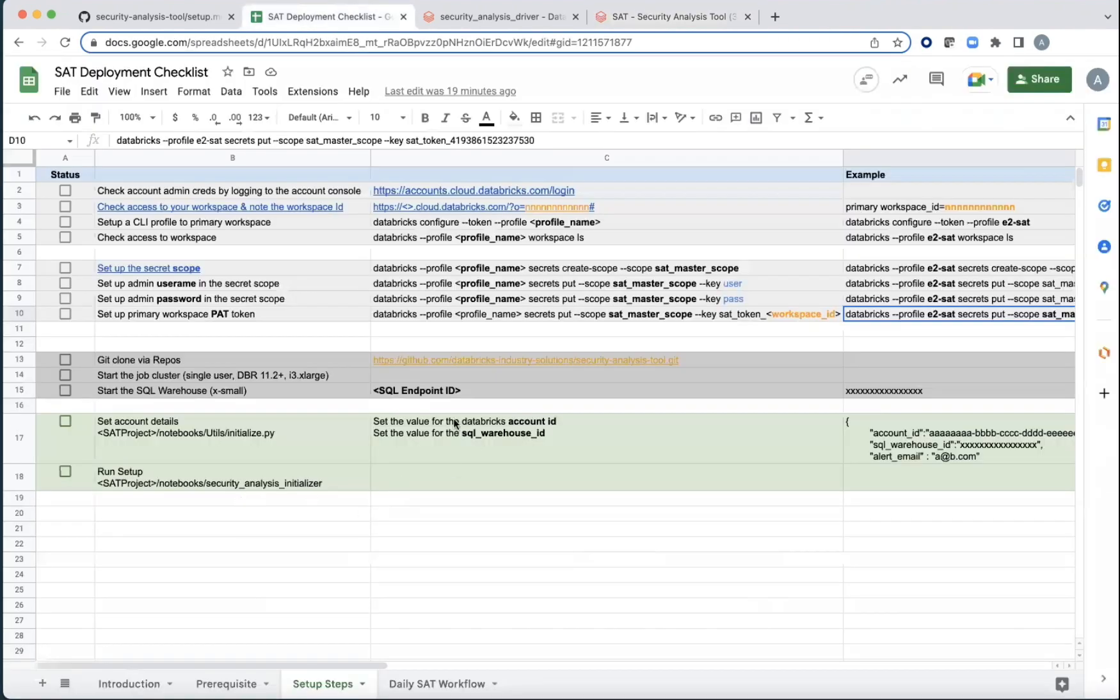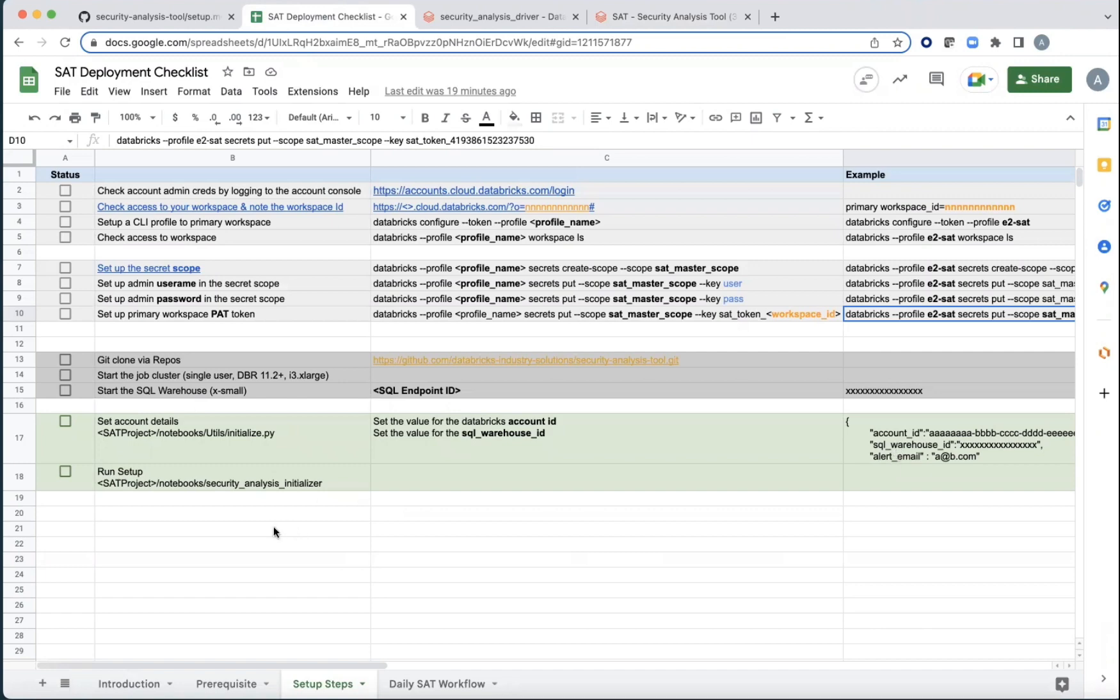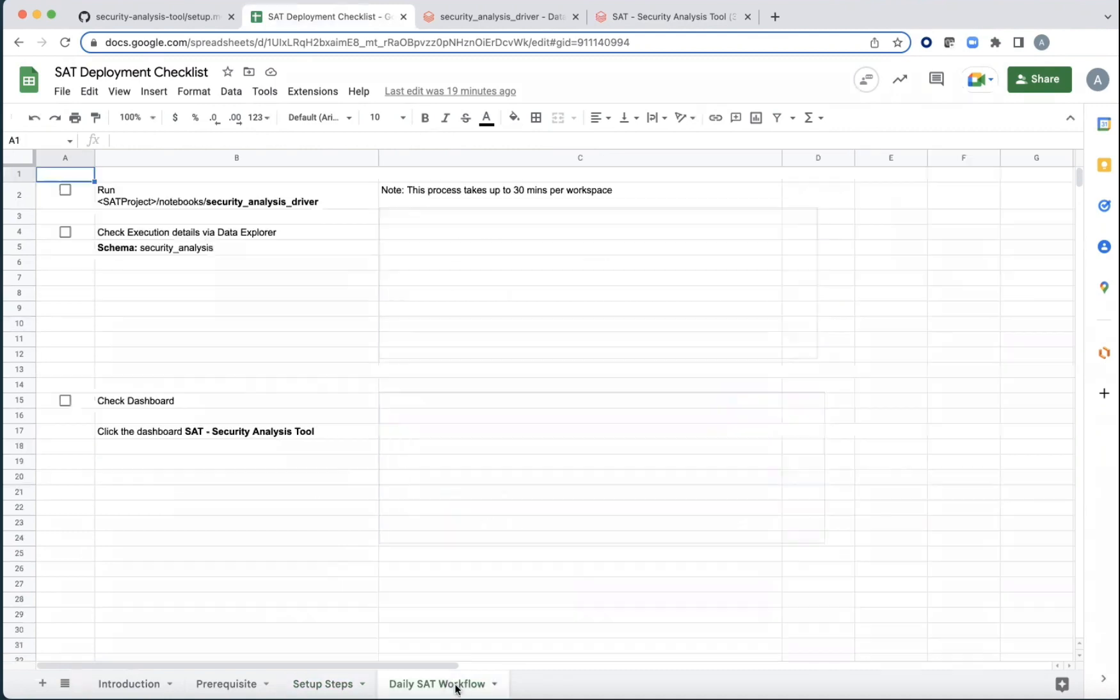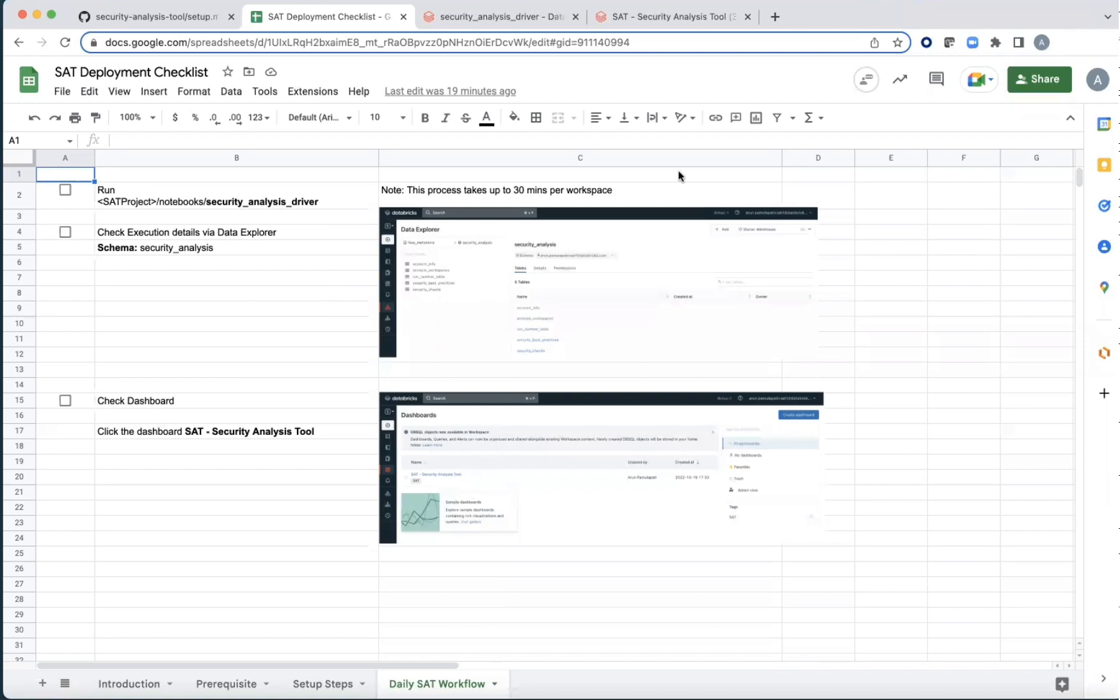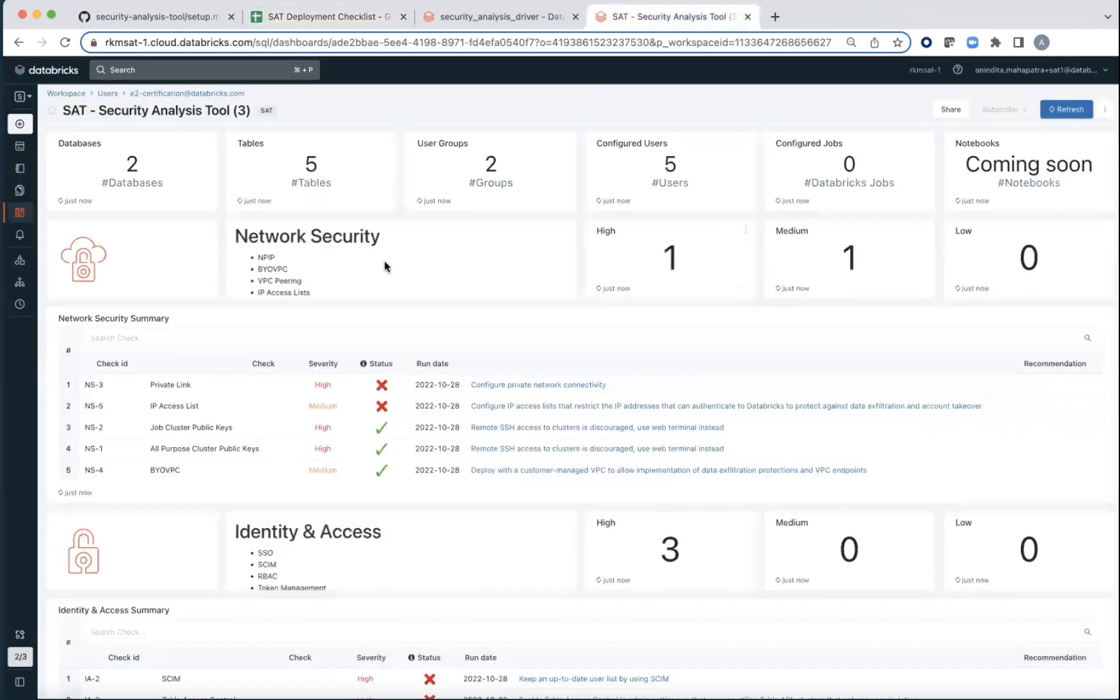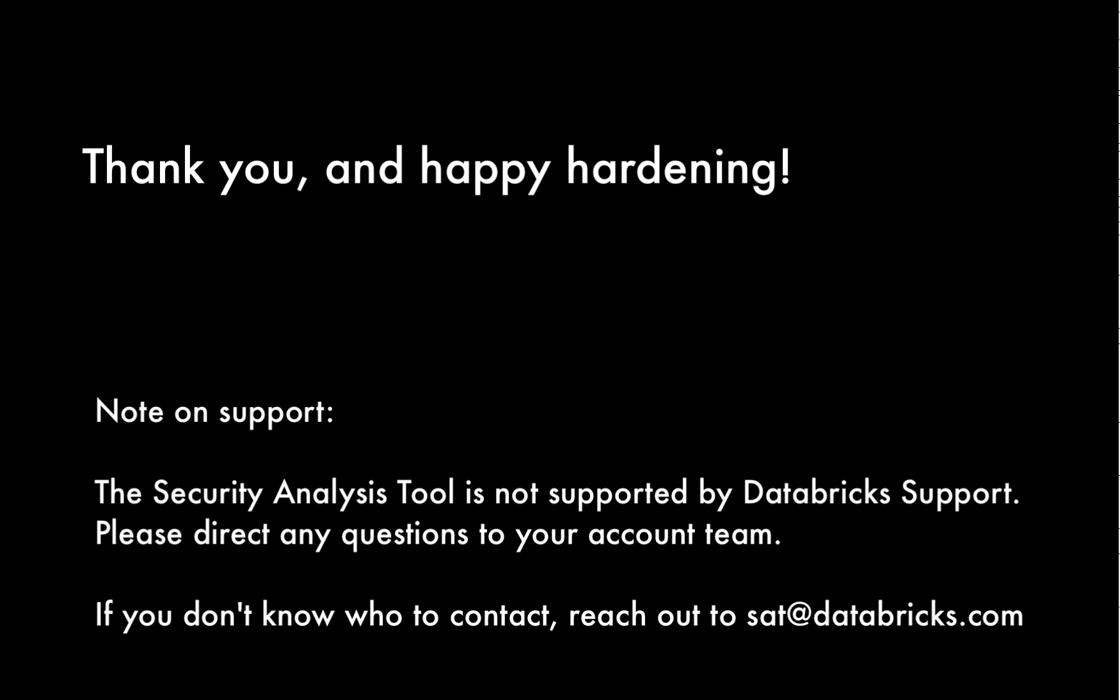Again, if we look at it, this was the initialized notebook where we gave all the account details and this was the initializer. This is done one time and this is the daily SAT workflow where the analysis driver is run over and over again, after which you should be able to look at the dashboard. And that's the end of the primer on how to get your SAT deployment up and going.